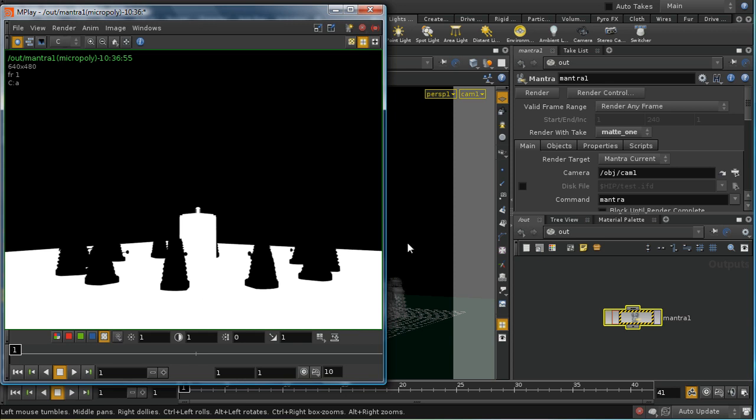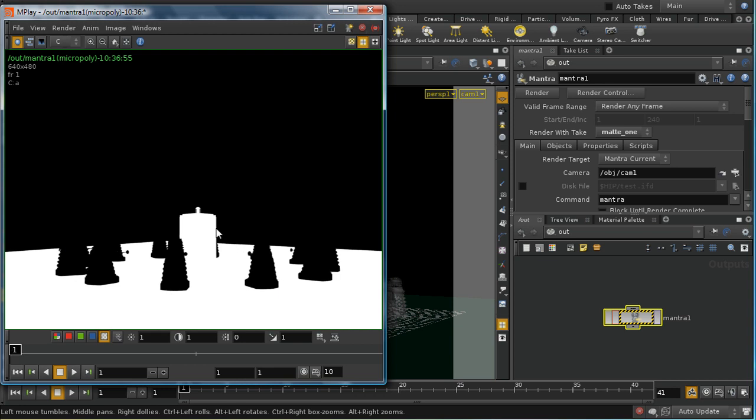This is different from setting their opacity to zero because if you set the opacity of this Dalek to zero you would see the floor and the TARDIS behind it, and the alpha value would be the alpha value of the floor and the TARDIS—it would be a value of one. It wouldn't reflect the opacity of your Dalek. So matte shading is different from setting the opacity of your shader to zero, and it's very useful in compositing because it allows you to mask off certain objects.